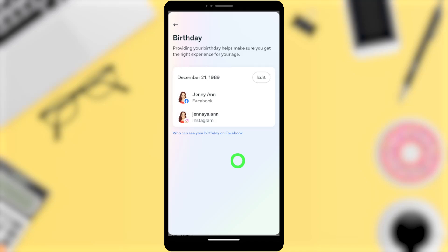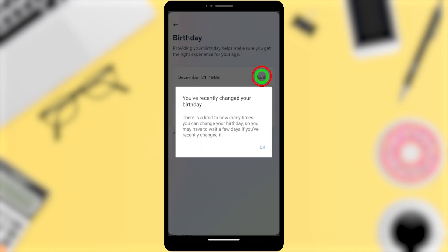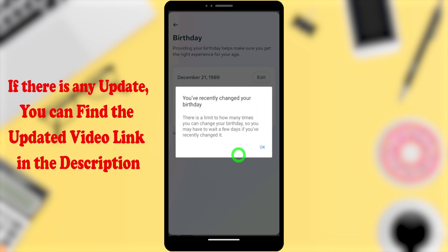Let's change your Facebook birthday after the limit. First I will show you my birthday — whether it is editable or not. I will go to my birthday, and when I try to edit it, a pop-up message says: 'You have recently changed your birthday, so you have to wait a few days.' So let's change your Facebook birthday without waiting.